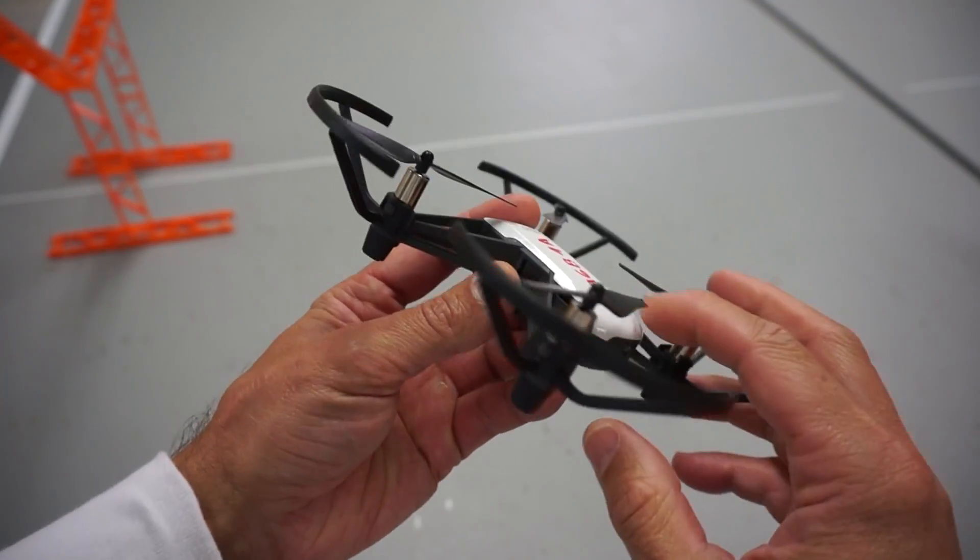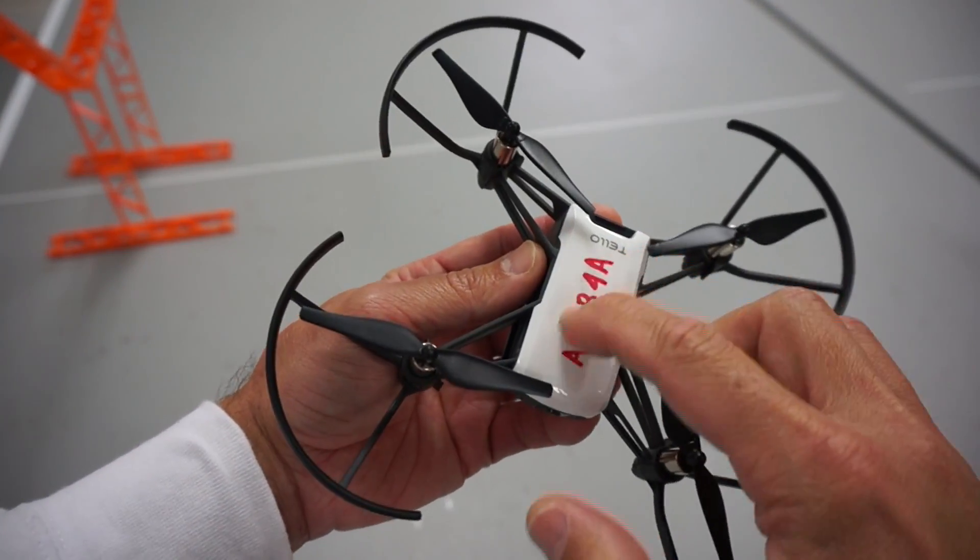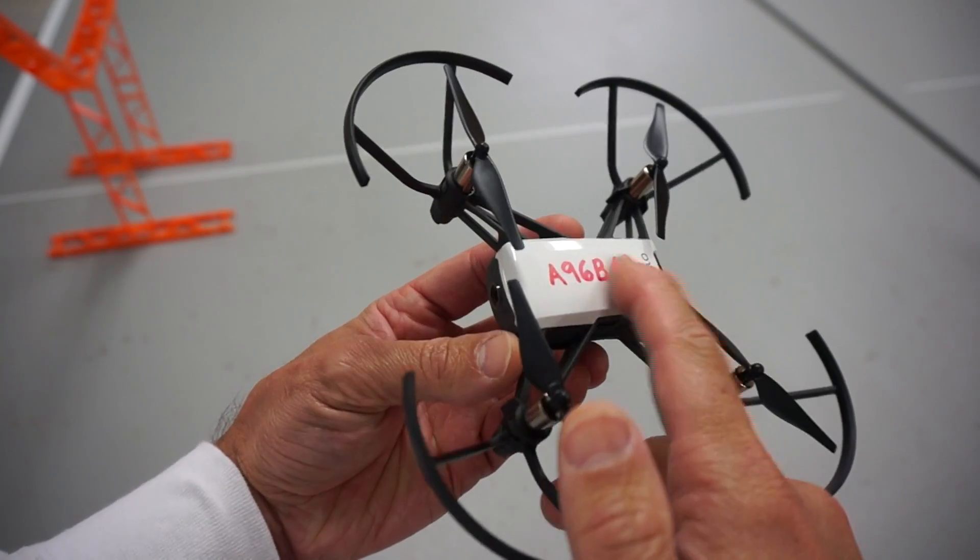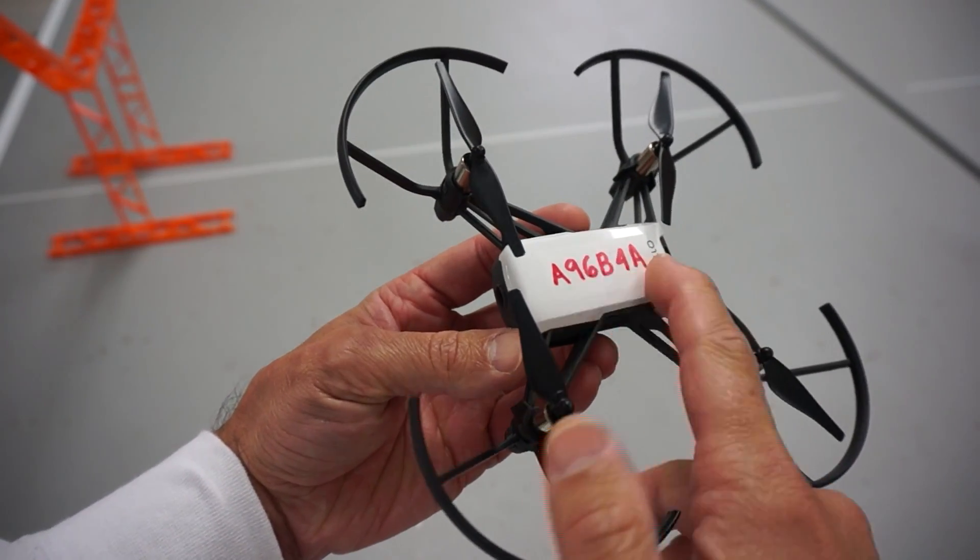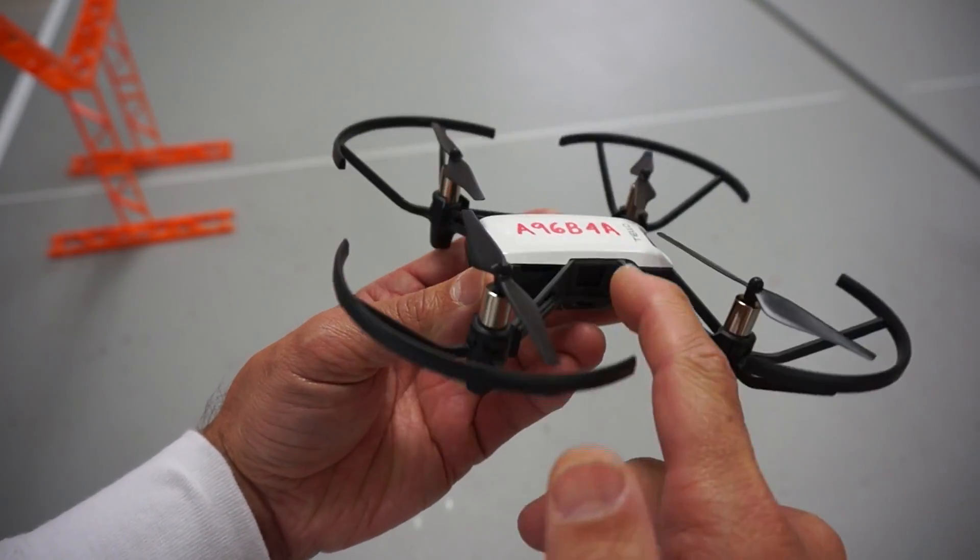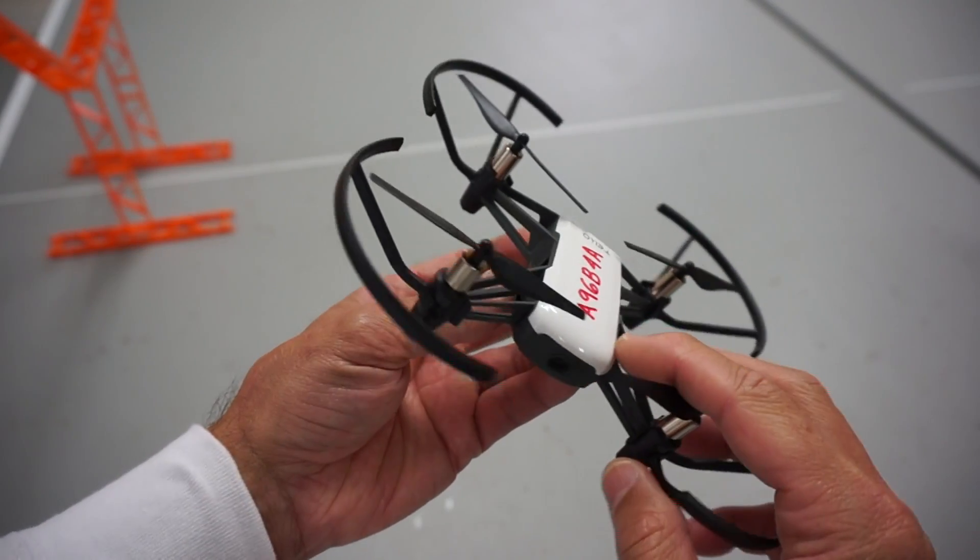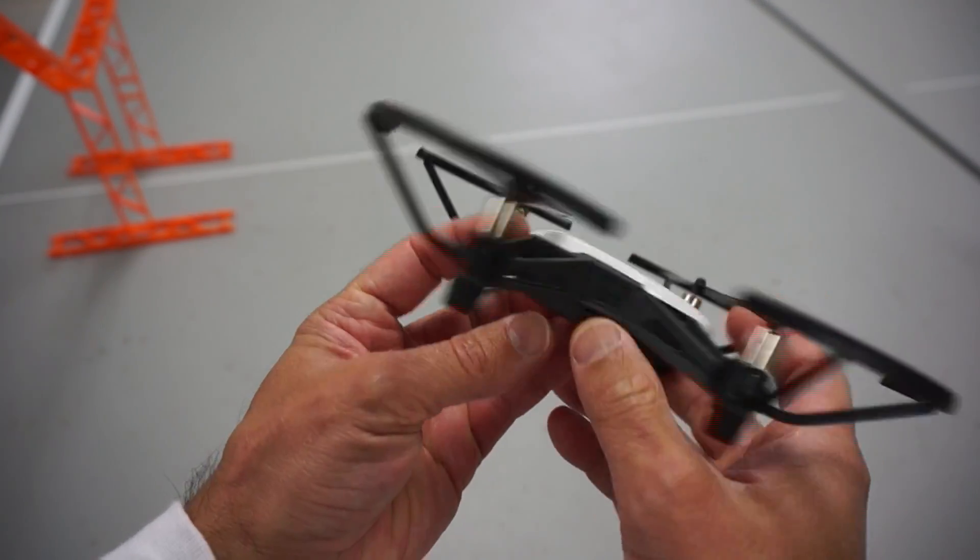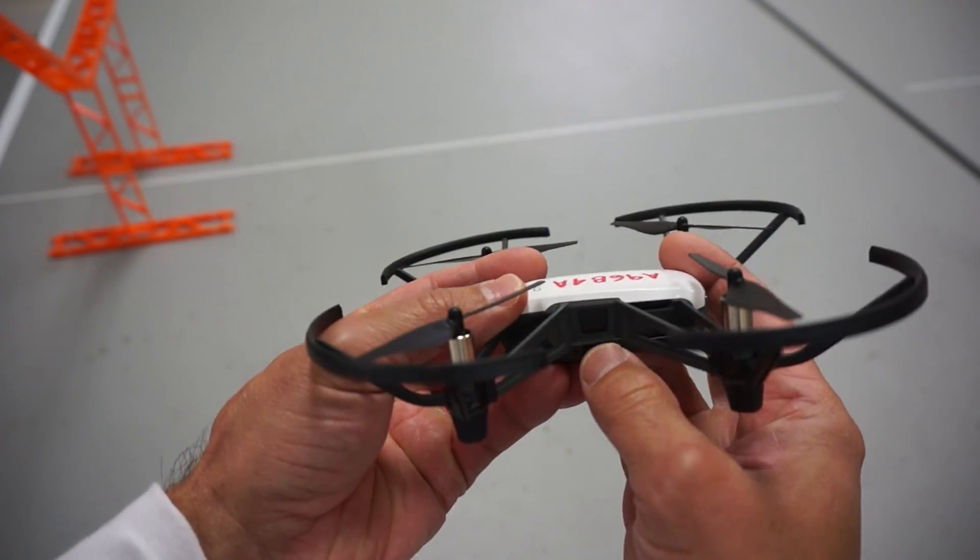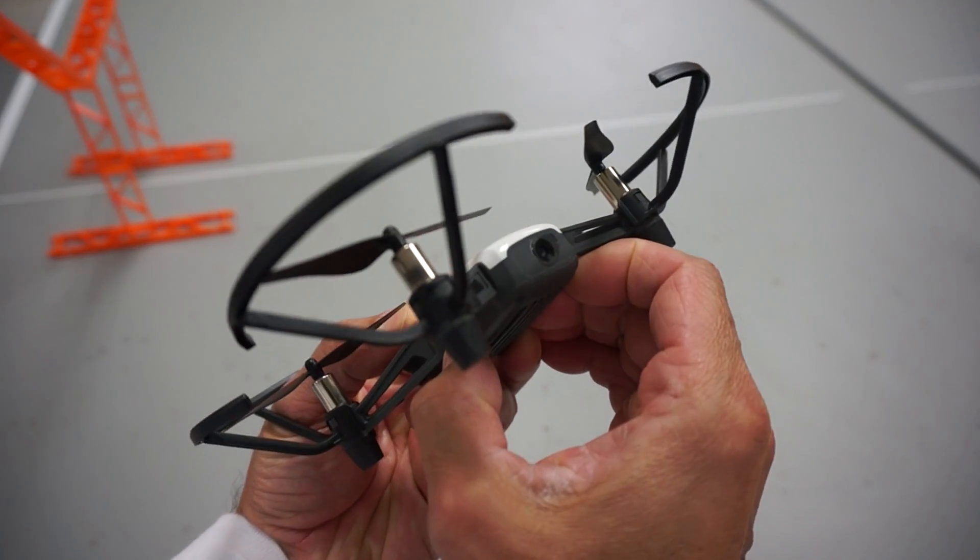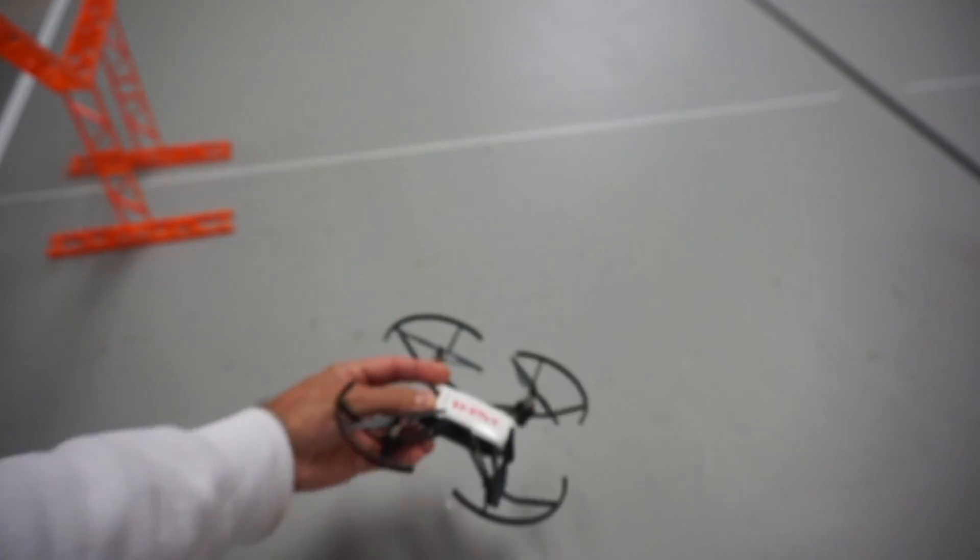The first thing I'll do is go ahead and power up. This red marking is just the Wi-Fi name. This actually broadcasts a Wi-Fi hotspot that you connect to, and then we can send commands to it. So I'm going to just go ahead and press the power button, see it's initializing.